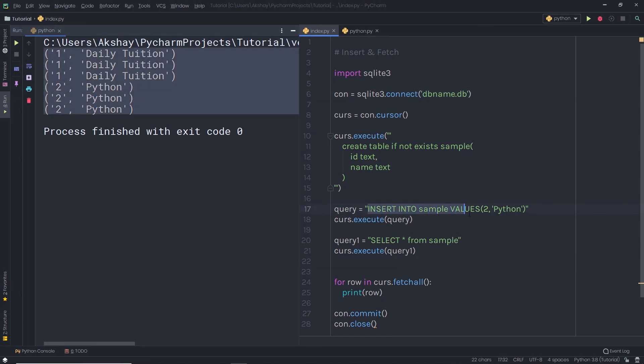There are many SQL queries available in SQLite, but we're not going to cover all of them in this course, as SQLite is outside the main scope. I hope you now understand how to create a database, how to create a table inside it, and how to store and fetch data from the database. I'll see you in the next one.